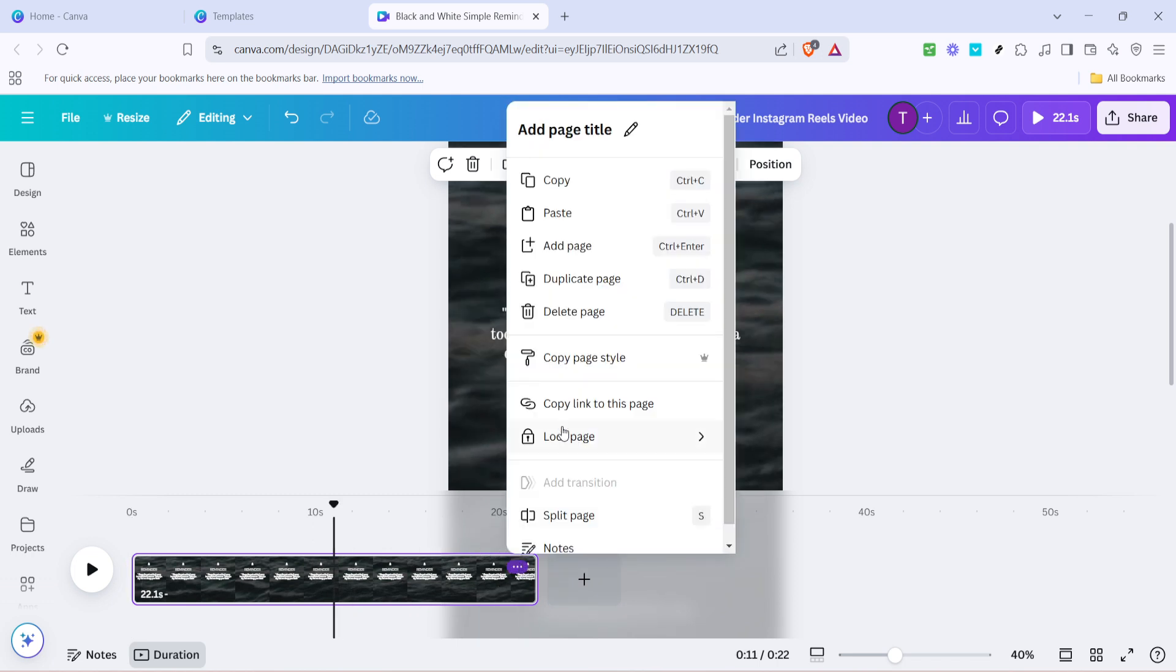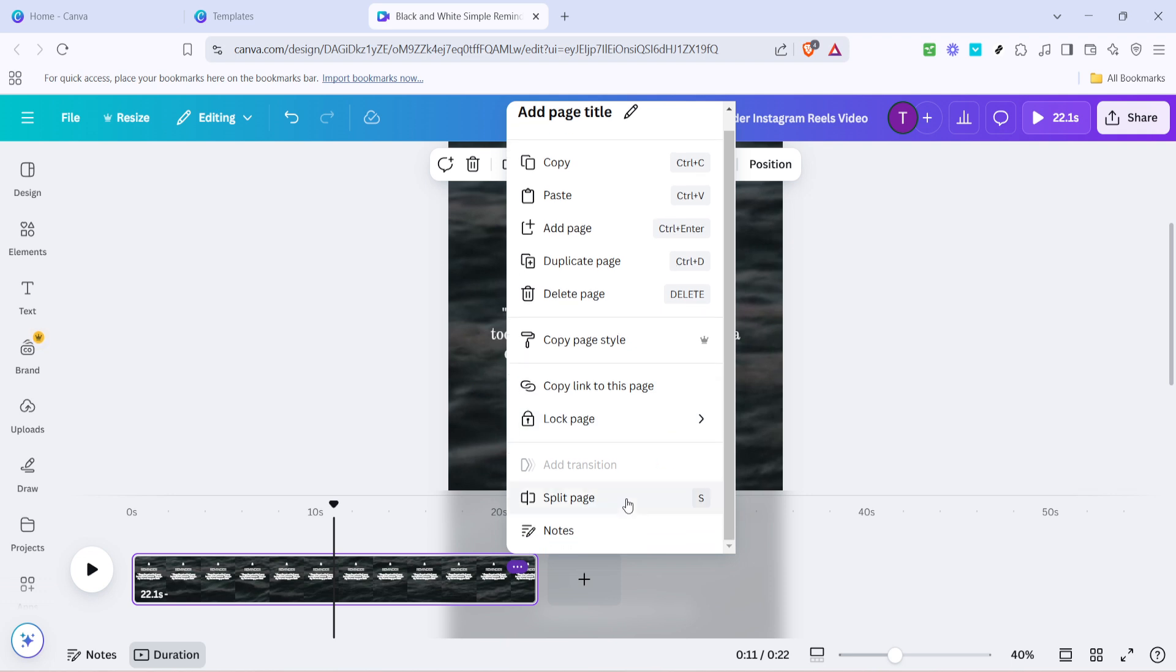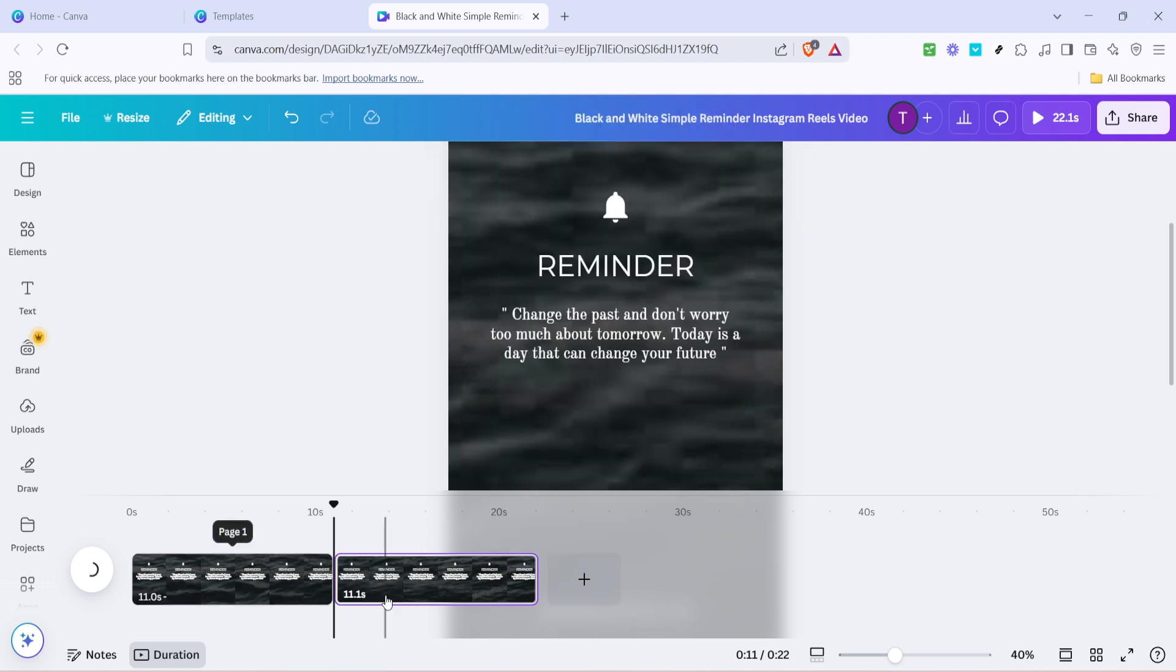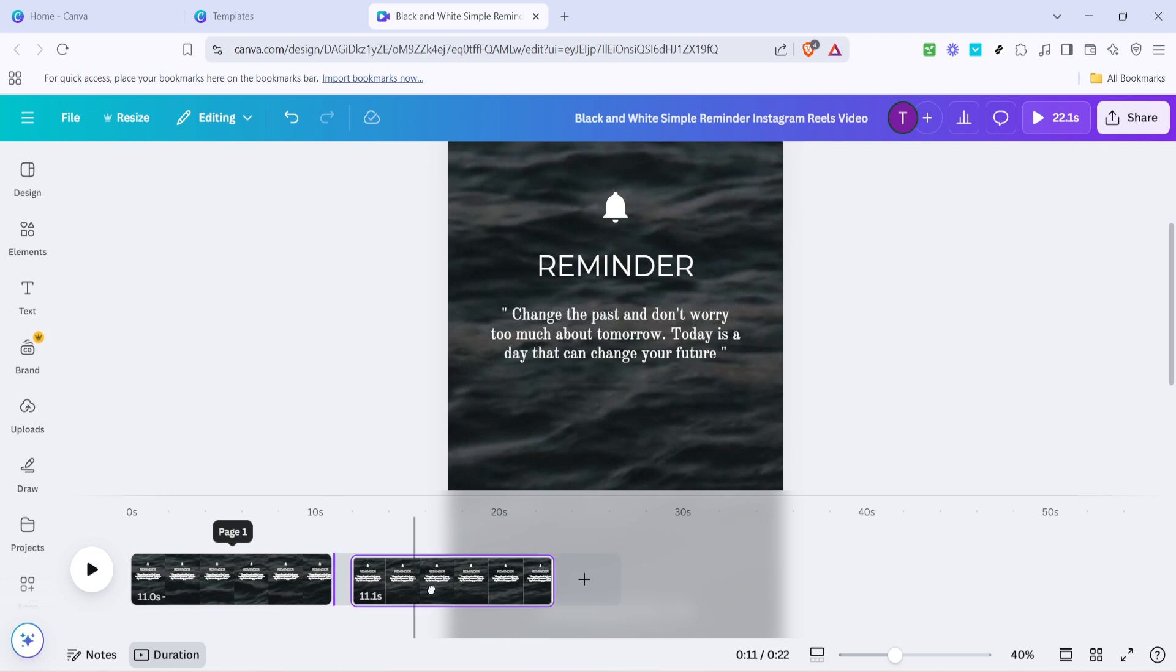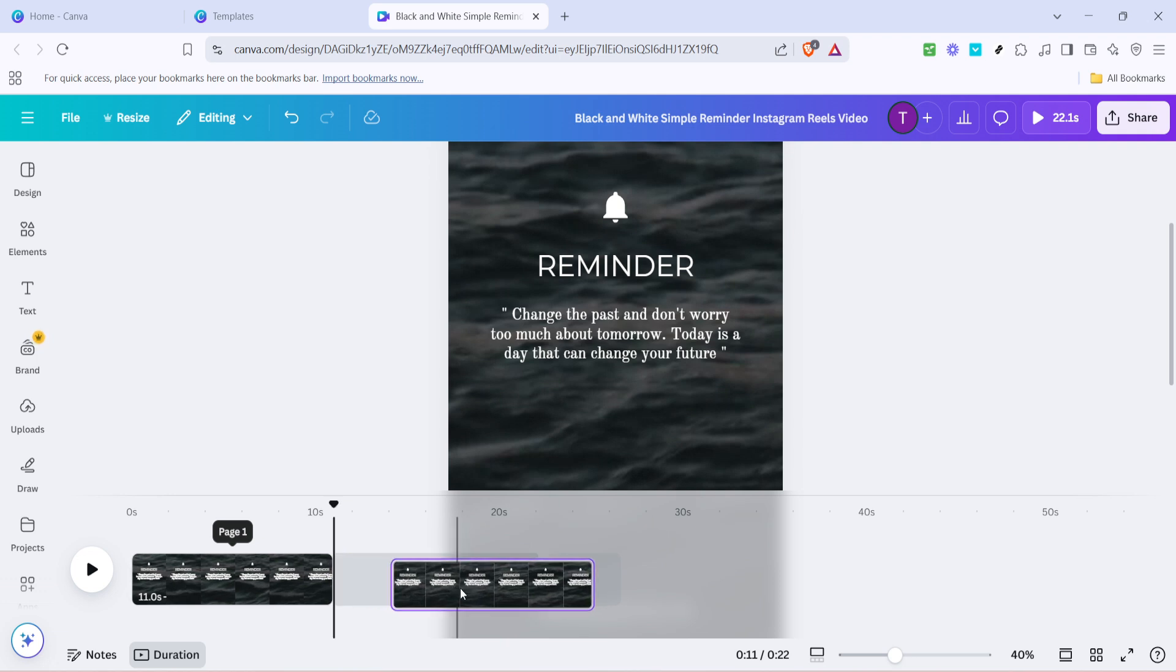This nifty tool allows you to divide your content into sections within the Reel. Should you decide after splitting that a section isn't needed, you can easily delete the split page to keep things neat and focused.